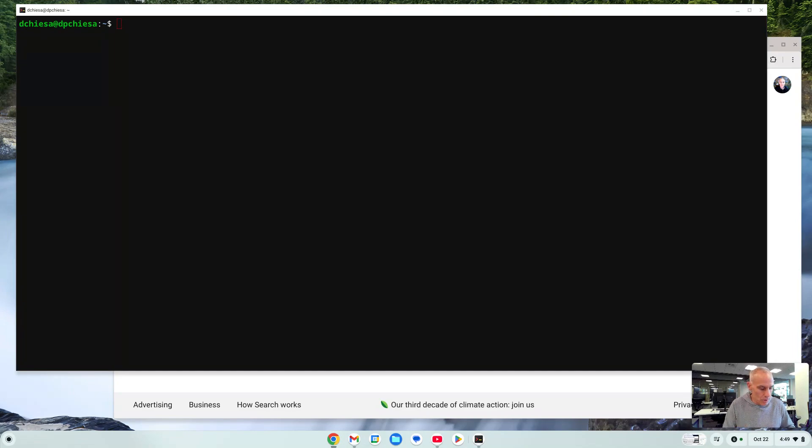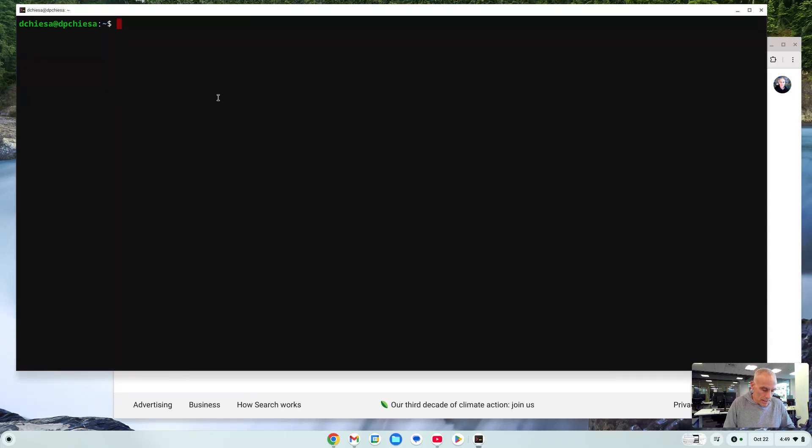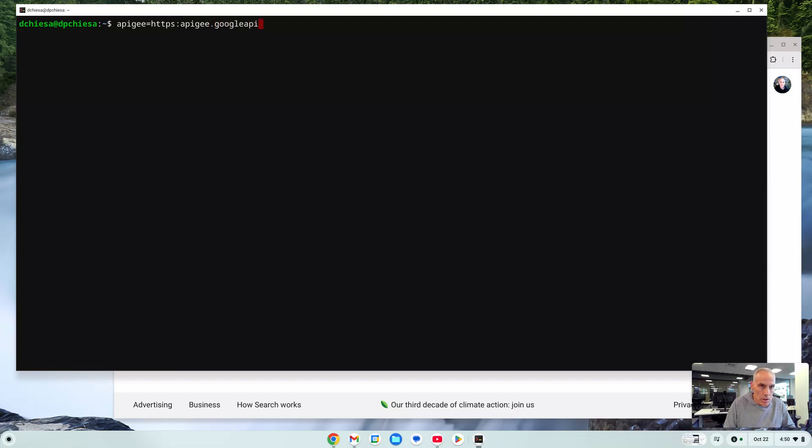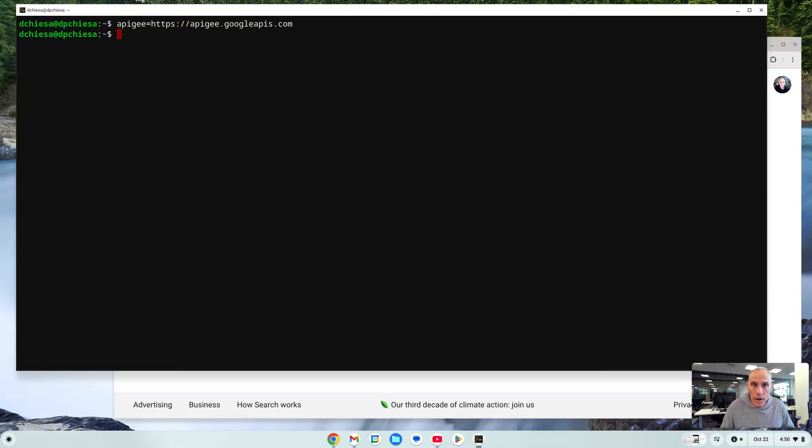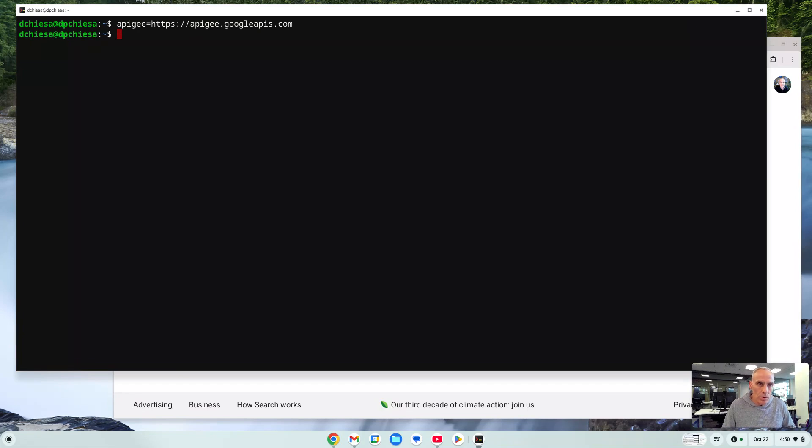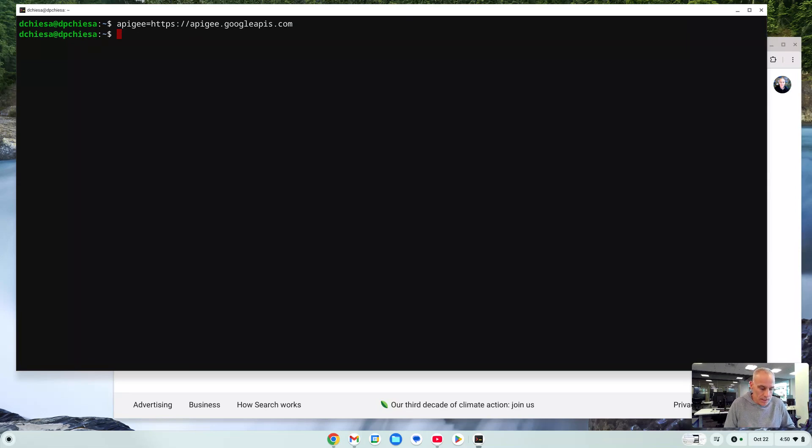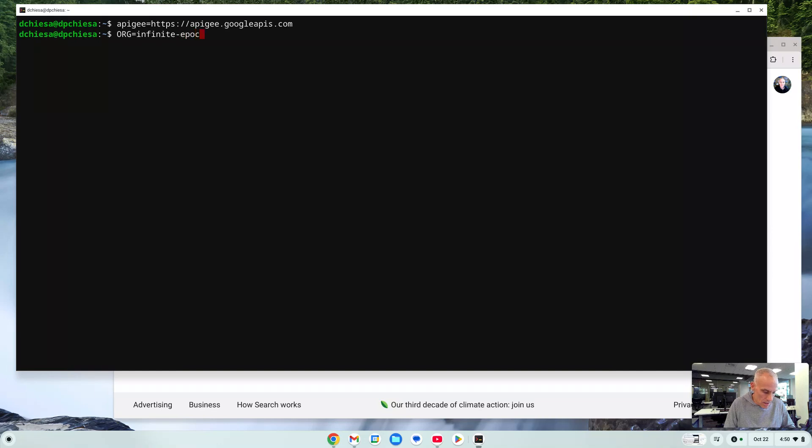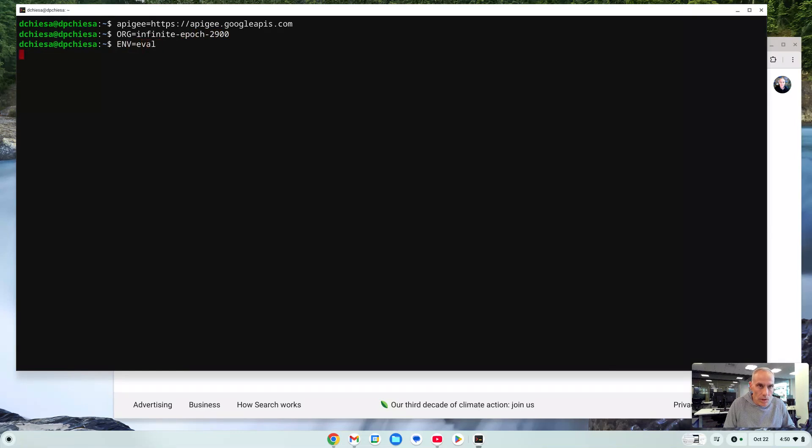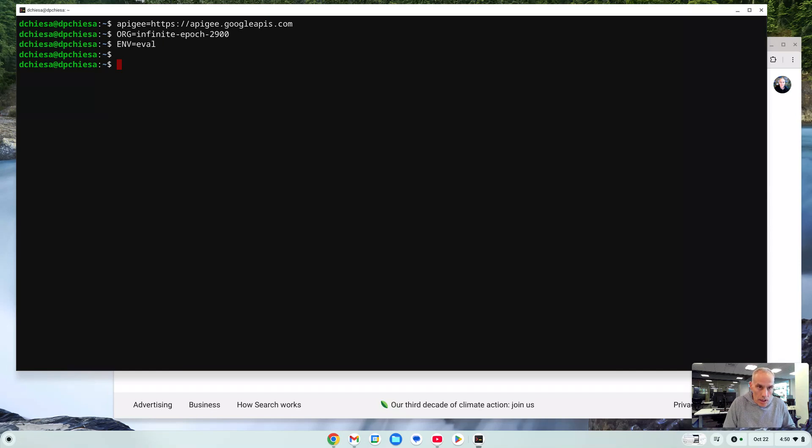The first thing we need to do is understand where the endpoint is and that is at apigee.googleapis.com. So I want to set a variable in my shell. This is the endpoint where we'll be able to reach the Apigee interface.